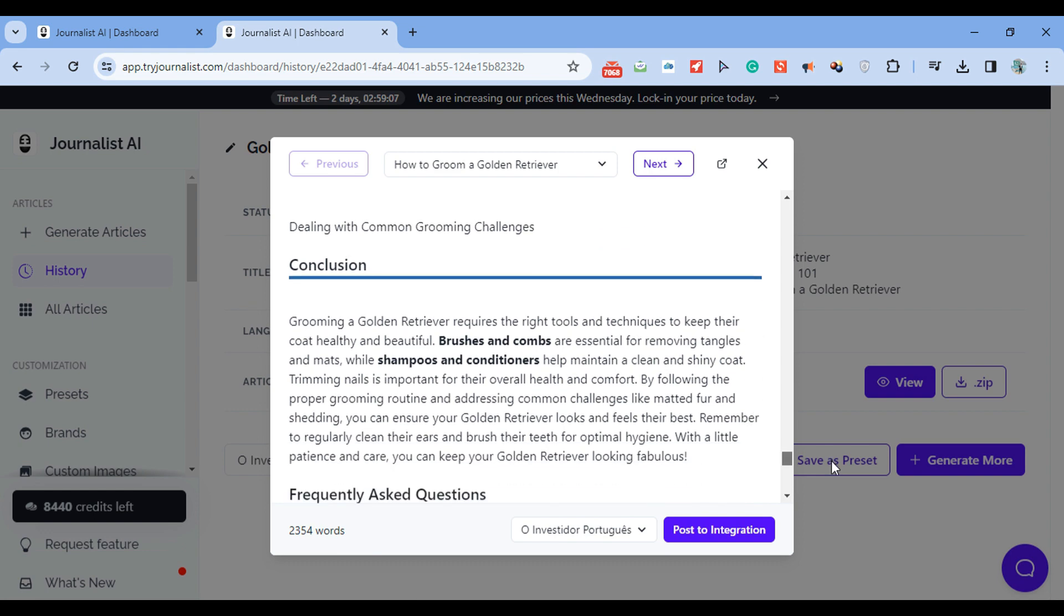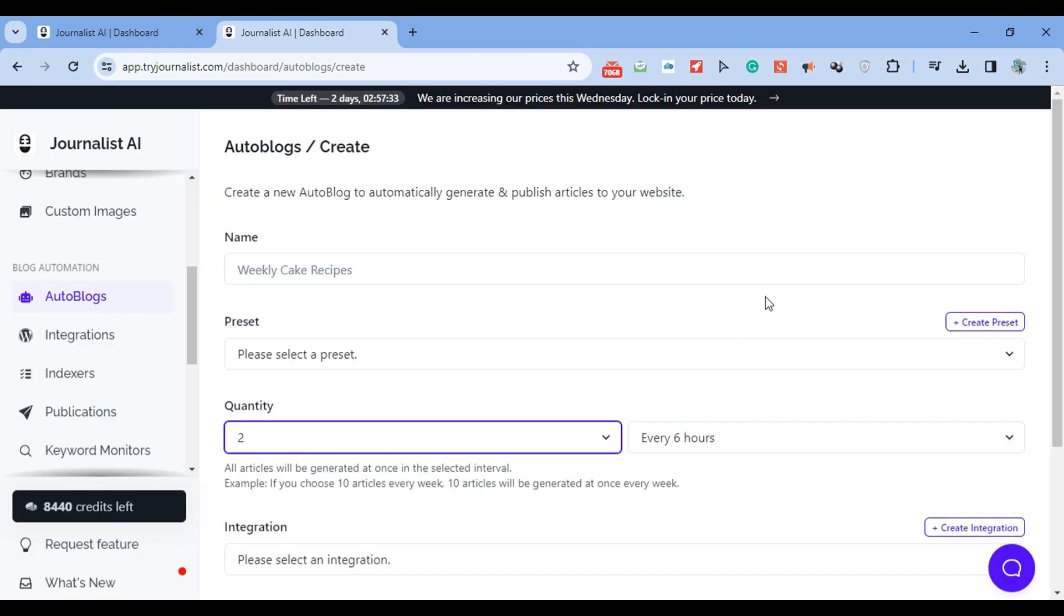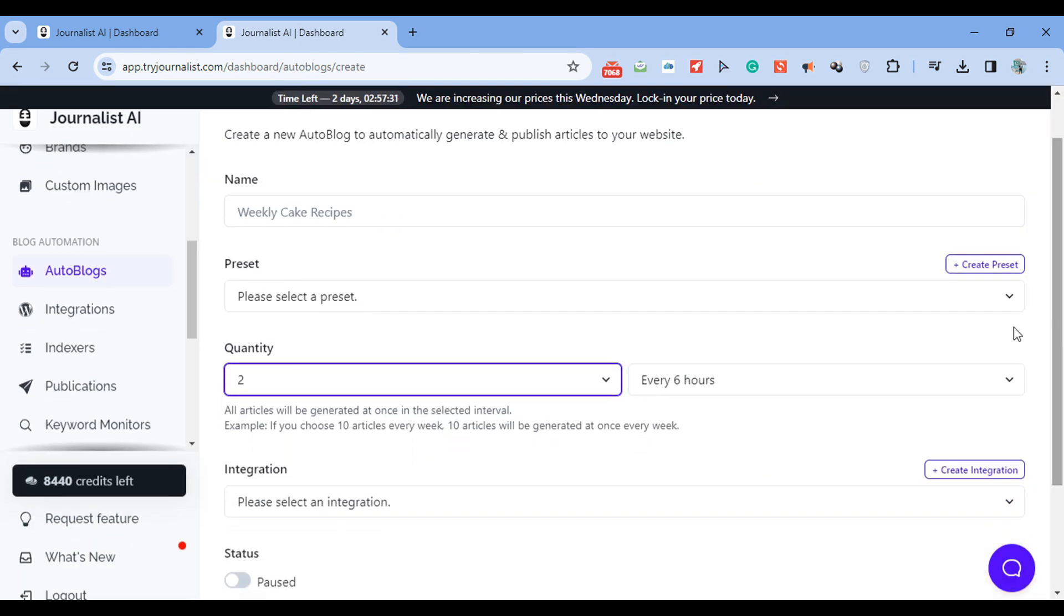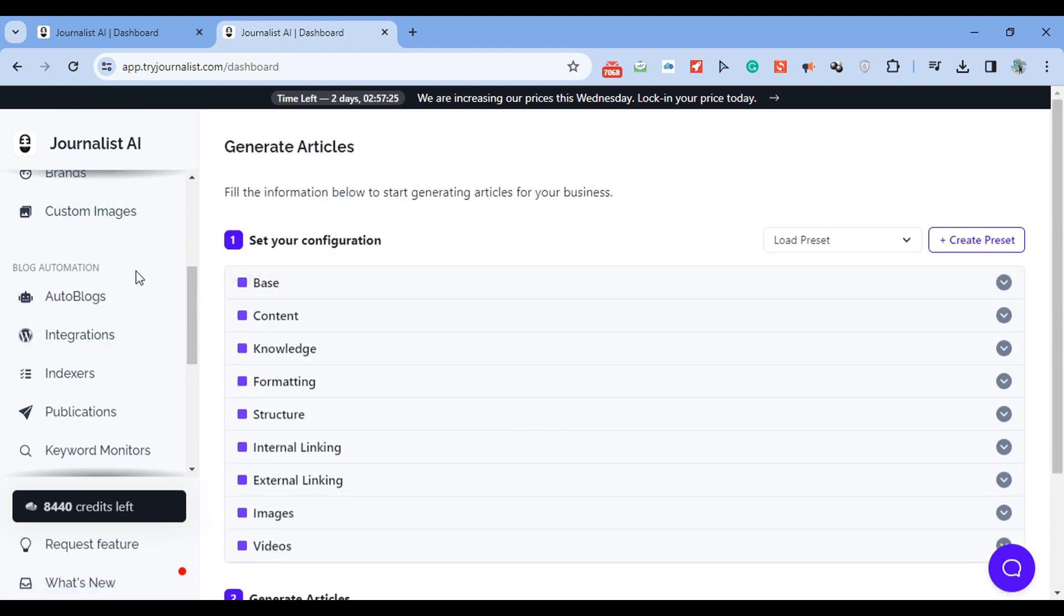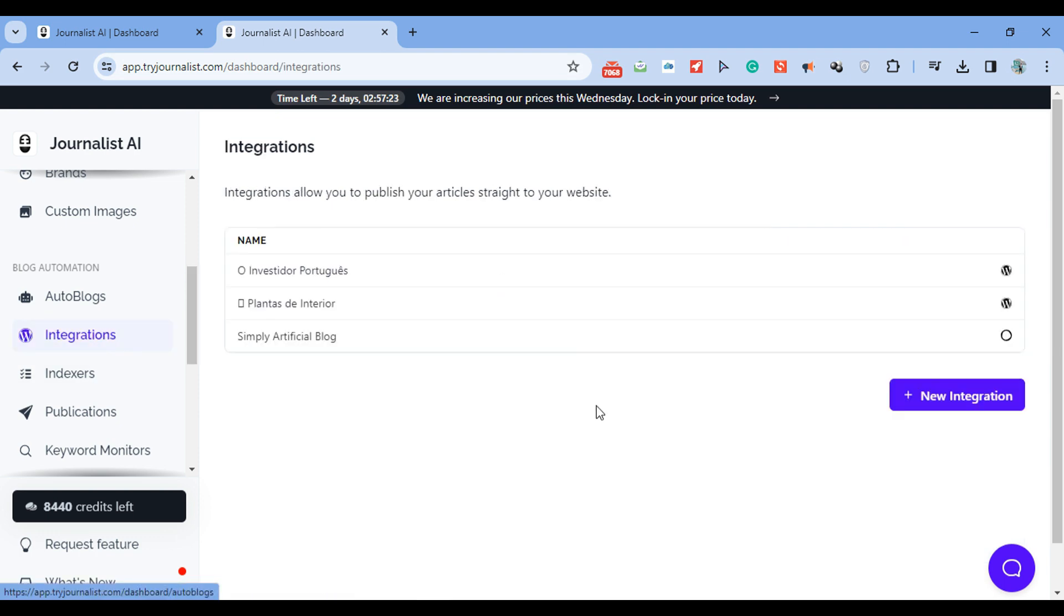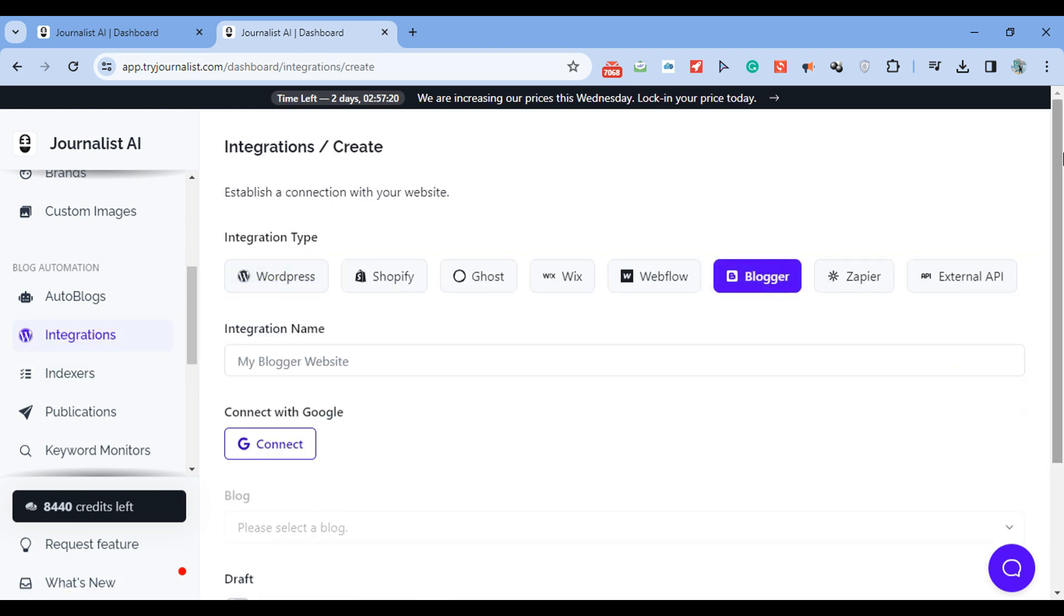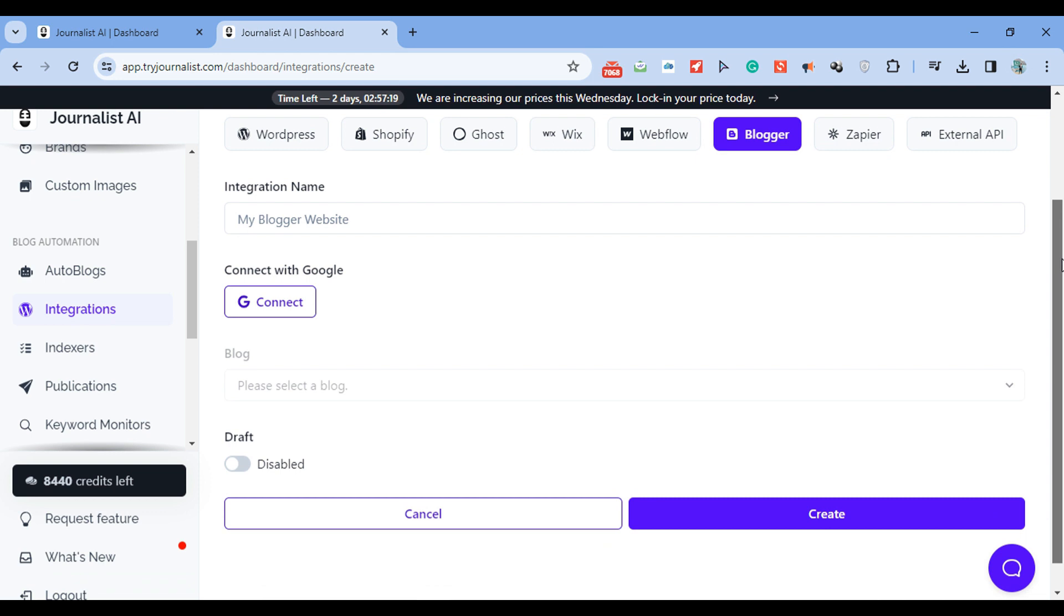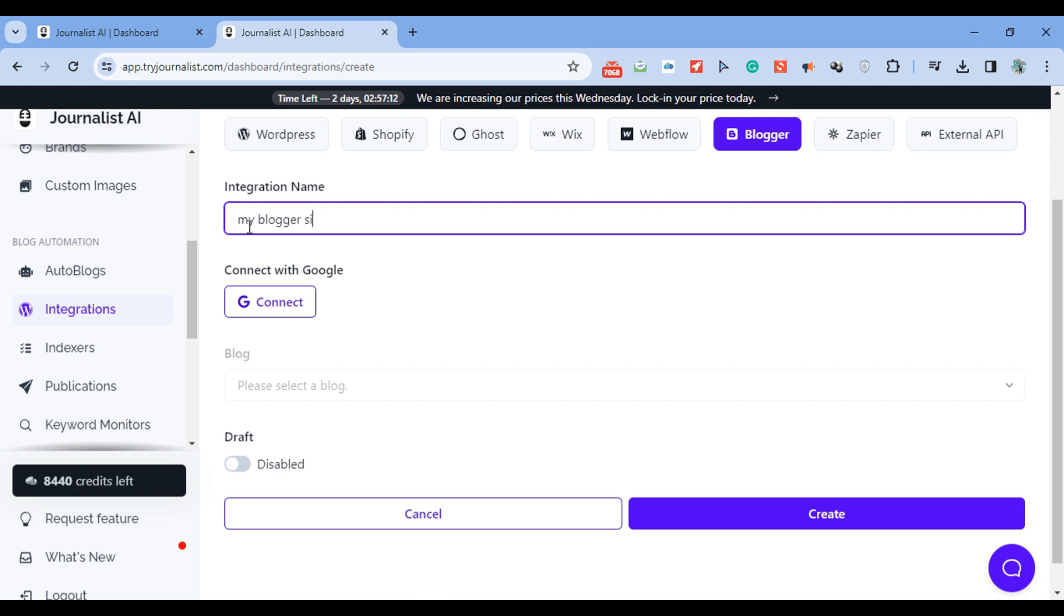So how do you do it again? First things first is you go to tryjournalist.com, and you're using the AI called Journalist AI. Then go to Integrations and New Integration. Go to Blogger. And first things first is you name your integration. Let me just name this my Blogger site. Right then, just click here, connect with Google, and just have to press one button, and it's connected.